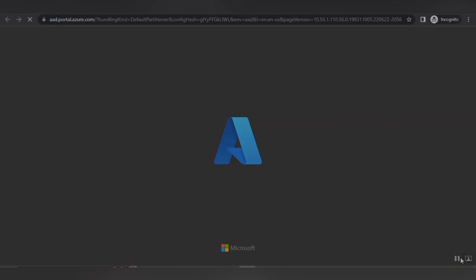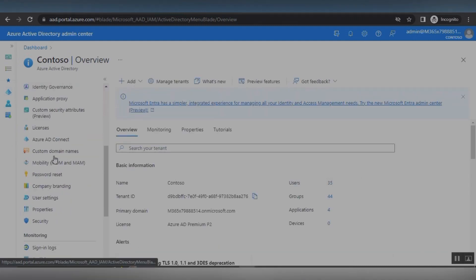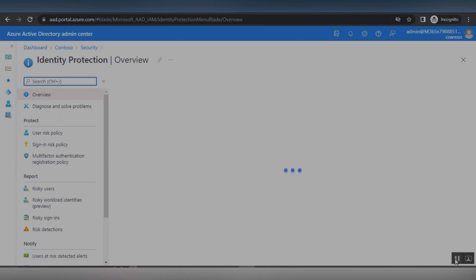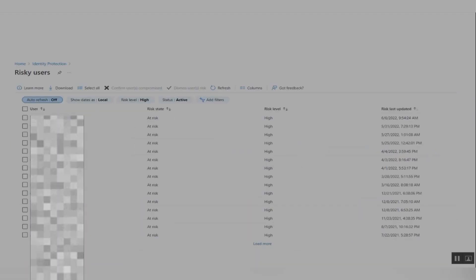For more detail, using the M365 Defender portal, from the Azure AD blade you can go to the Security tab. Under Identity Protection, you can check how many risky users are identified, how many sign-in risks are happening, and whether Azure AD is connected with on-premises AD. You can also see improvement actions that Microsoft recommends based on the security score, and identify which users are risky accounts within the organization.